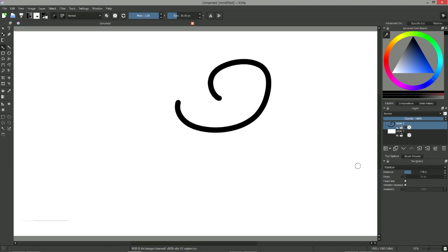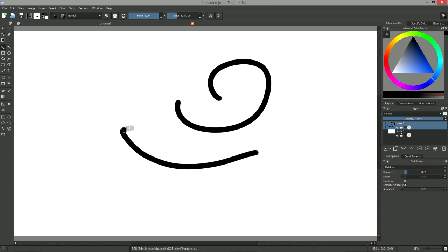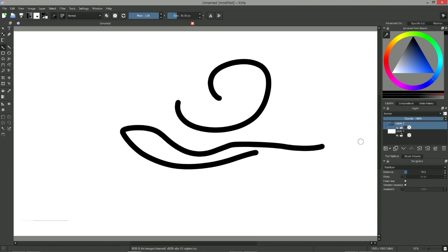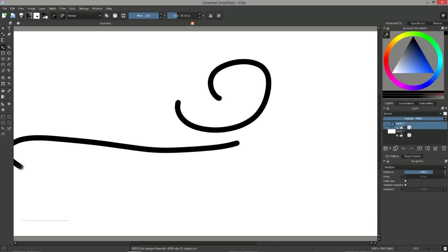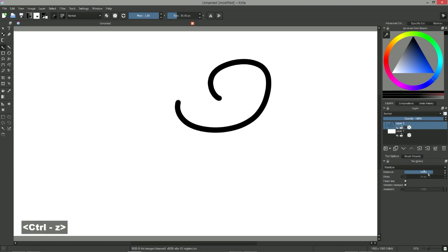Krita also possesses an integrated stabilizer that improves your strokes in real time. This option adds some delay to your input, but you can both tweak and deactivate it in the tool options tab at the bottom right of the window.